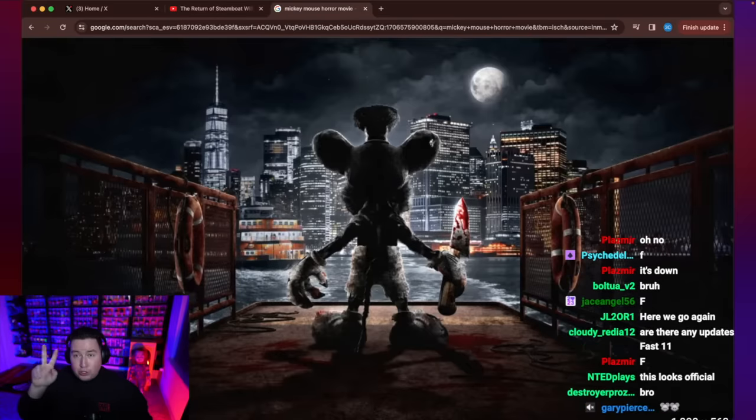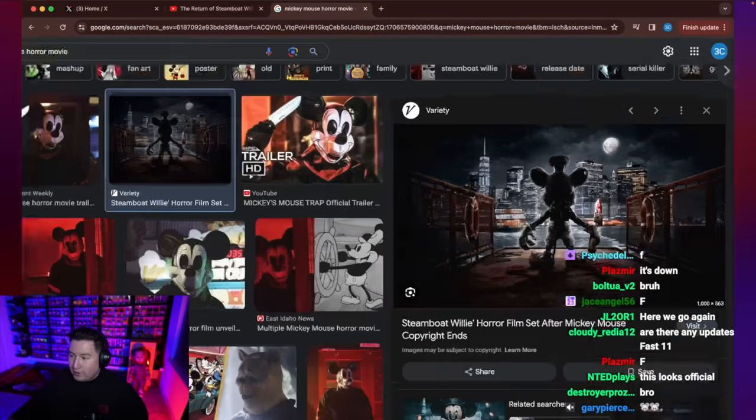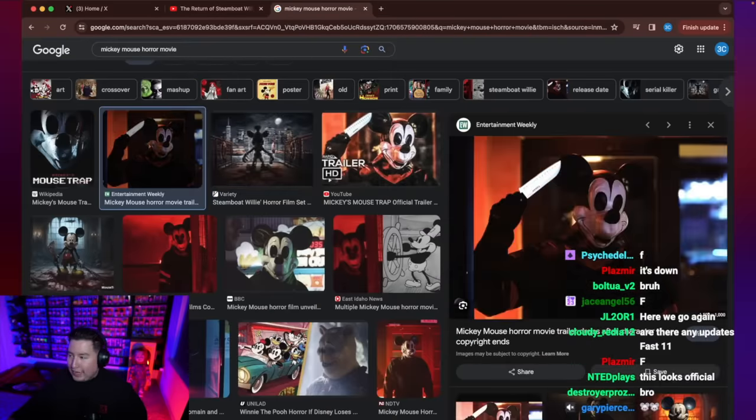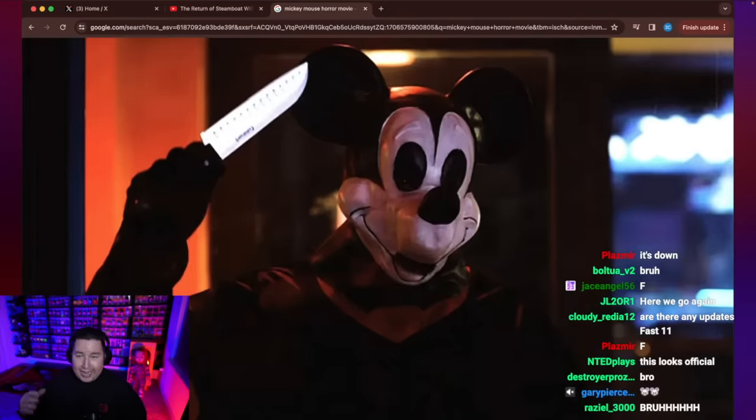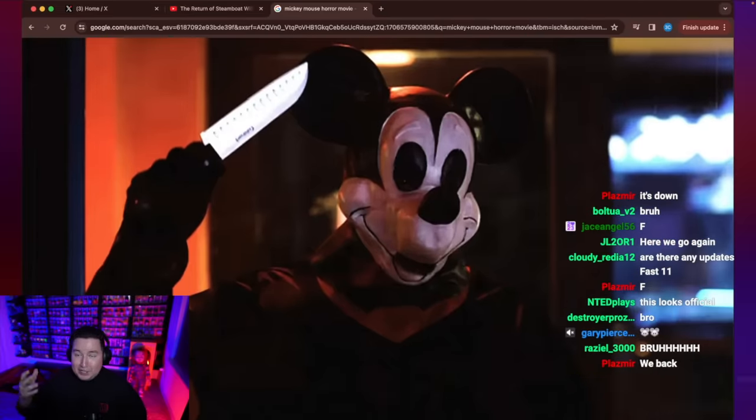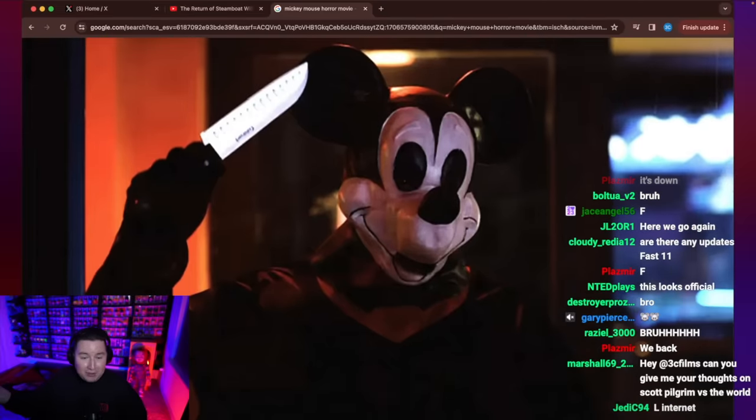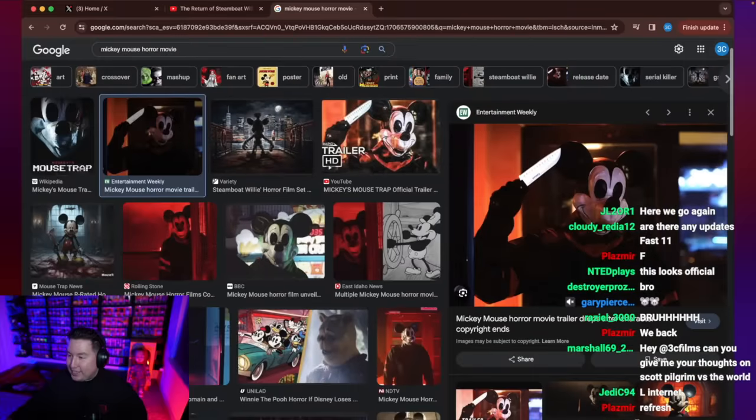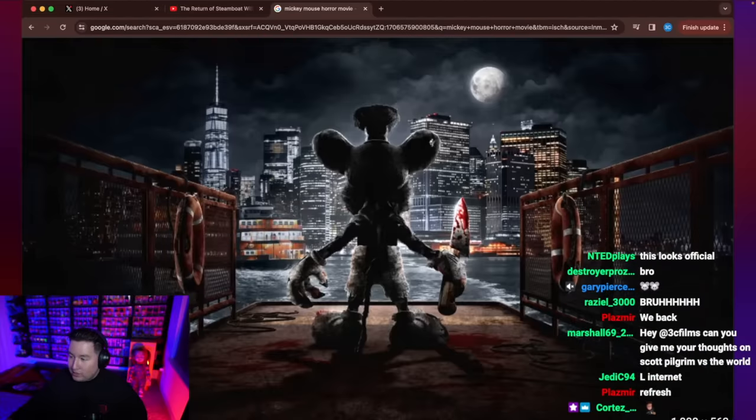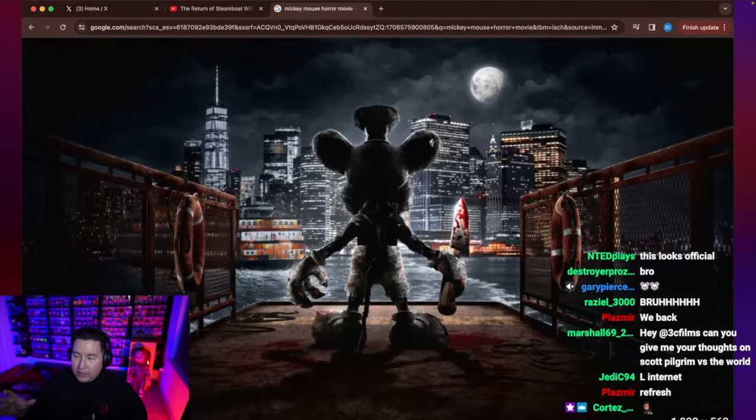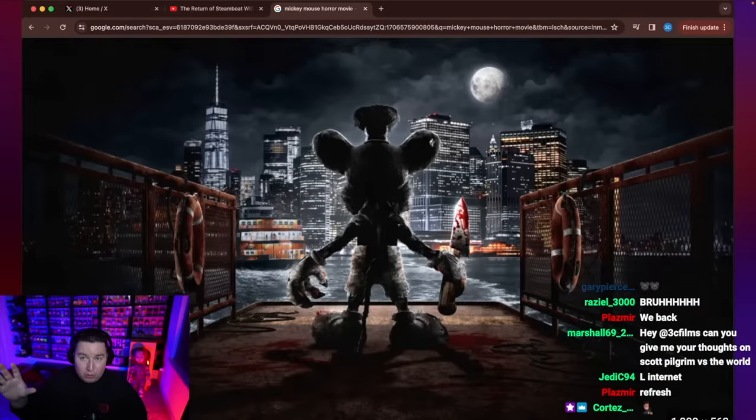I know there's two so far. There's one about a slasher Mickey Mouse where it's just a guy in a mask. Looks like it was made on $50. And then there's this one where it's going to be live action from the people who made the Grinch horror movie, the mean one.